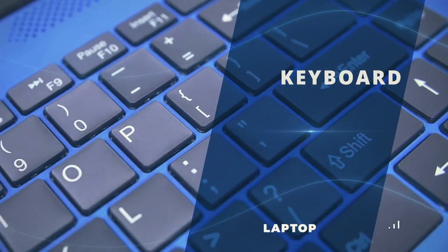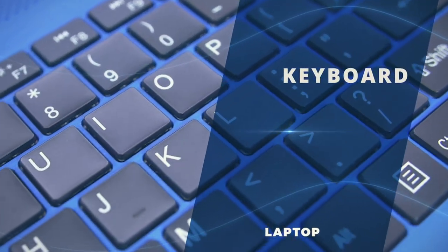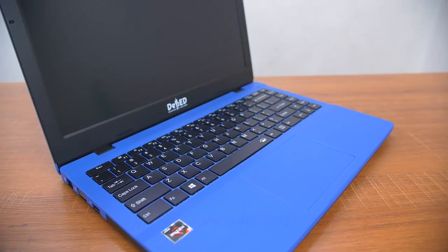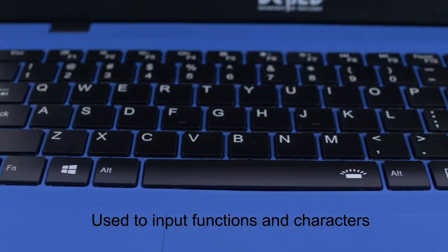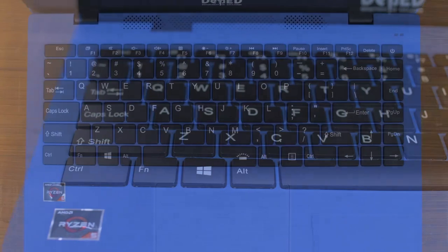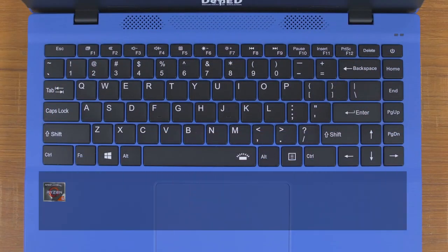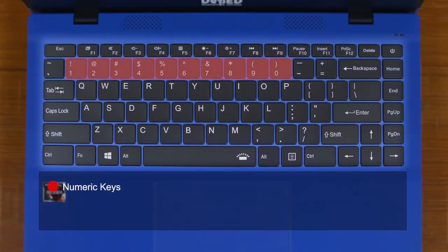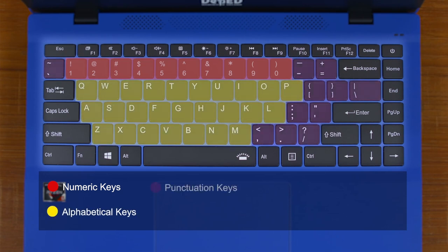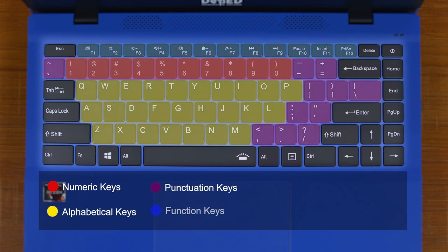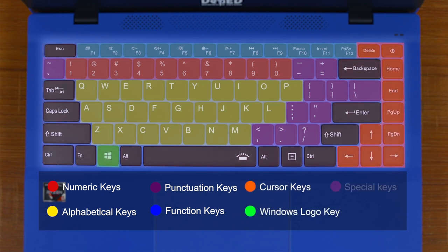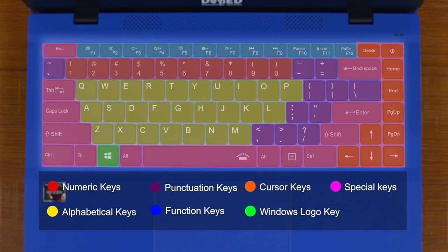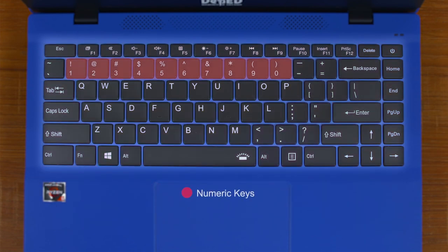Keyboard. A keyboard is an input device used to input functions and characters into the computer. Ito ay nahahati sa seven sections: Numeric keys, Alphabetical keys, Punctuation keys, Function keys, Cursor keys, Windows logo key, and Special keys. Numeric keys are keys with numbers from 0 to 9.